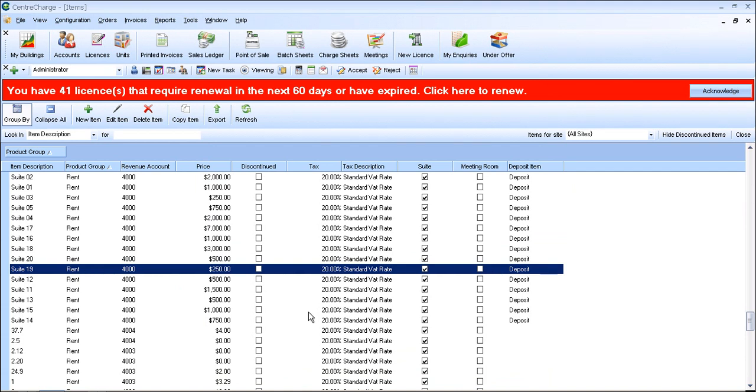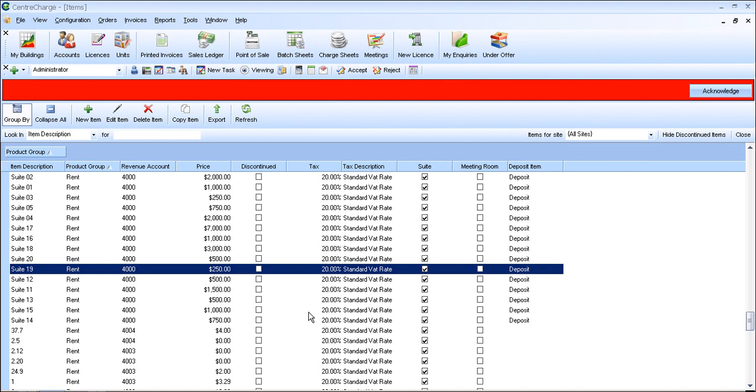And that is how you add a meeting room to Centre Charge. There are plenty of other videos if you have a look at the centre charge channel on YouTube. Thank you for listening.